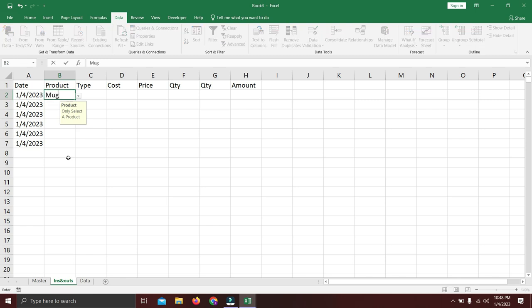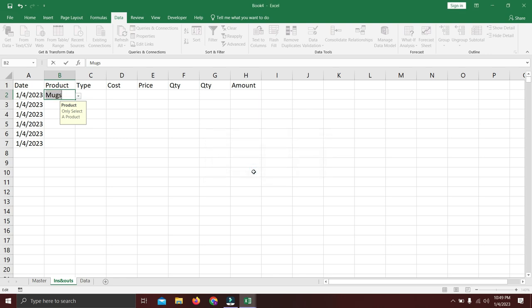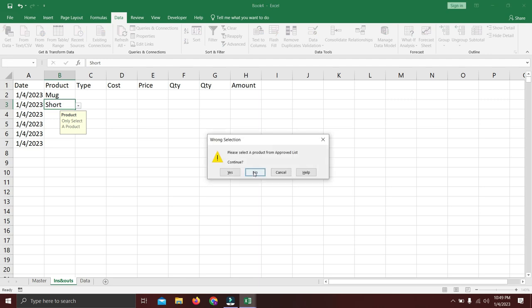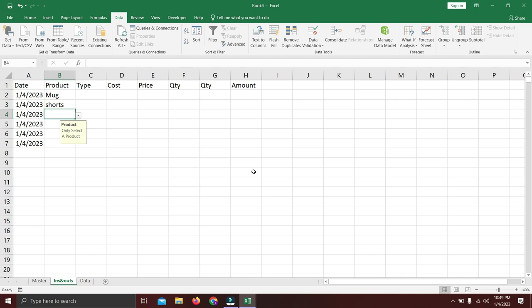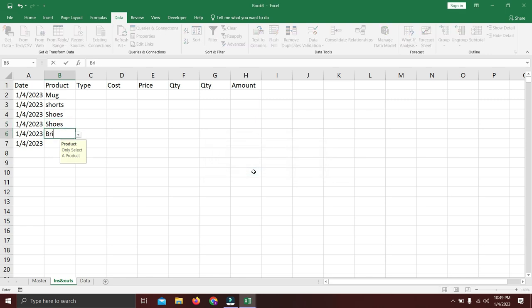Now if you type something like 'mux' it will show the warning error we typed: 'Please select a product from approved list — Wrong Selection.' You can press Yes to continue or No to fix it. For example, 'mug', 'shorts', 'shoes' are valid. If you remove a letter like typing 'shoe' without the s, or type any unlisted word like 'brand', it triggers the error. Data validation prevents typos that would confuse the formulas.